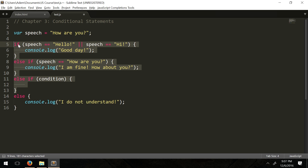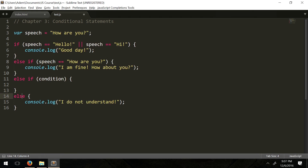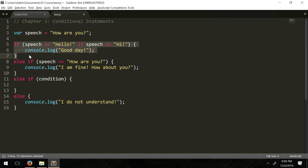If condition one is false, check condition two, check condition three — if all are false, execute else. But if one turns out to be true it runs that one, and if multiple are true, the first one that checks out to be true will be executed.